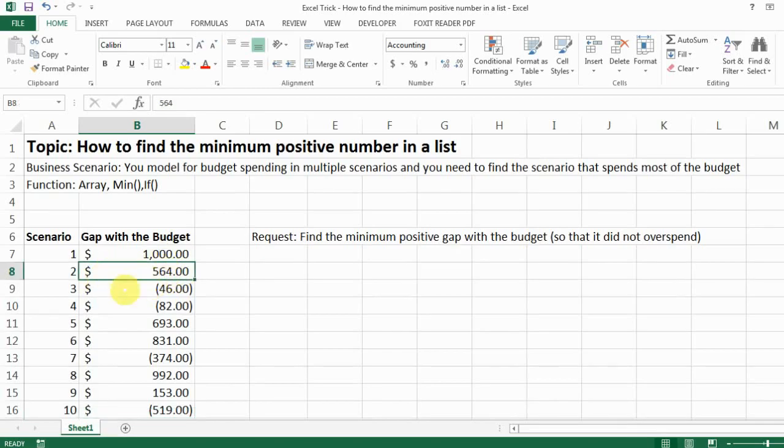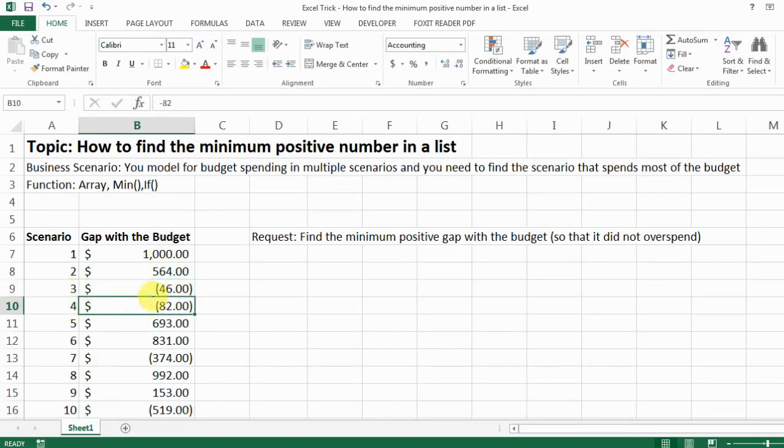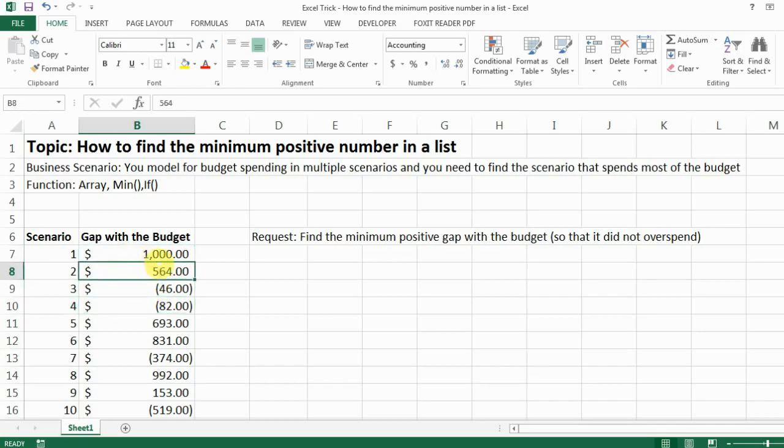So for example, scenarios three and four, they're overspend and you don't want to do that with them. But then with scenario one and two, you kind of feel like the surplus is too much. Like do we have a surplus that's less?